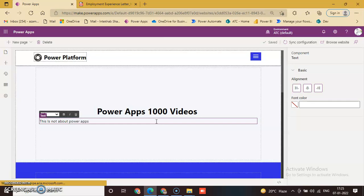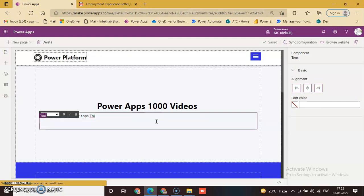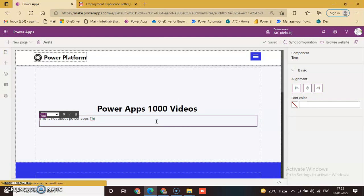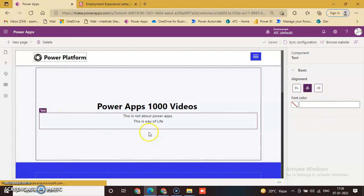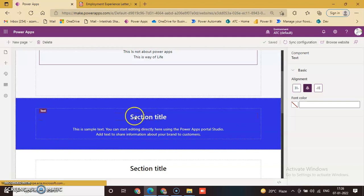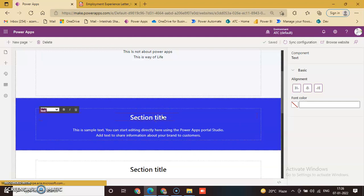This is a way of life. Change the alignment on this section. You can change your section according to your requirement. Just give it the name 'Power Platform'.